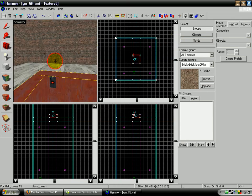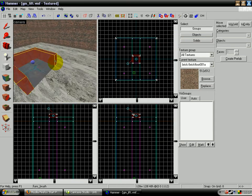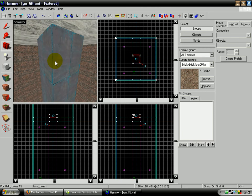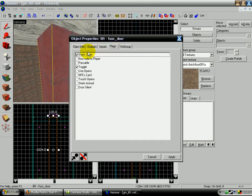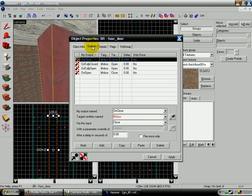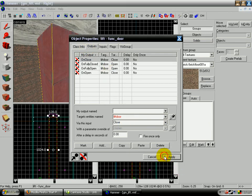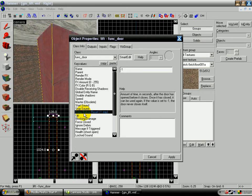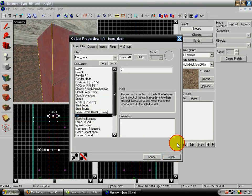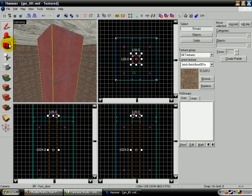So what we have is the door, funk door here, flags starts open, toggle. These things don't matter because that's for the little doors on the thing, so we don't have to worry about that. And the delay before reset is minus one. The lip is five inches.